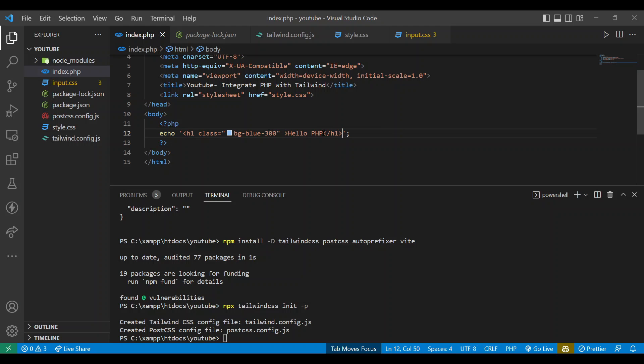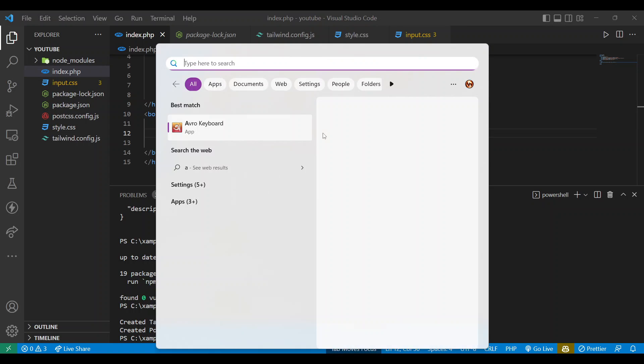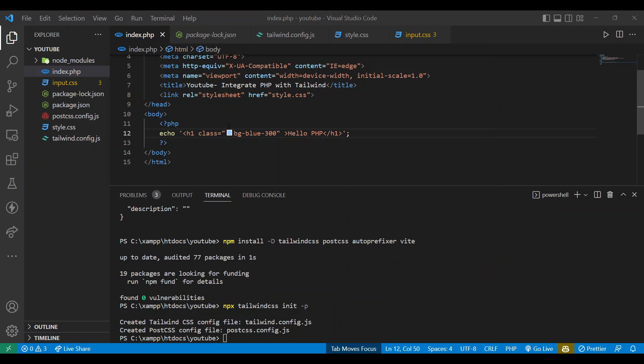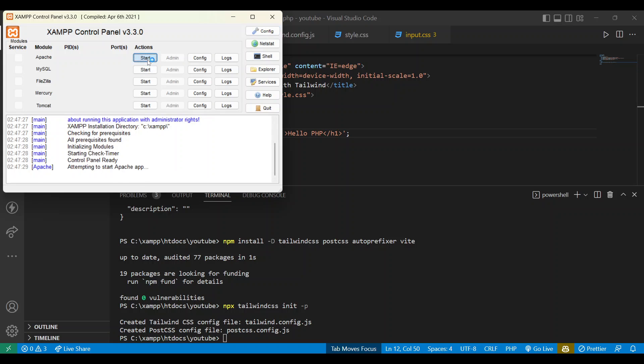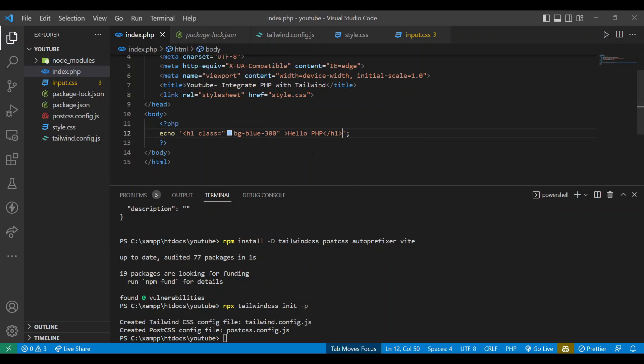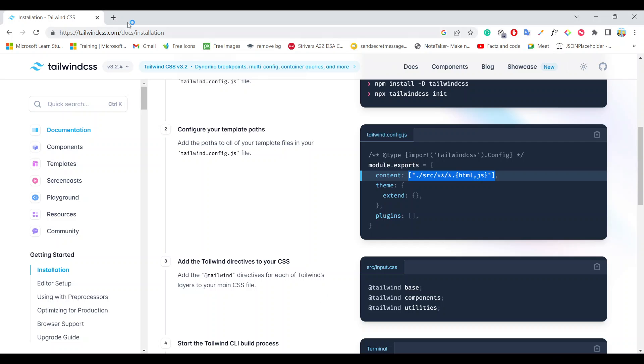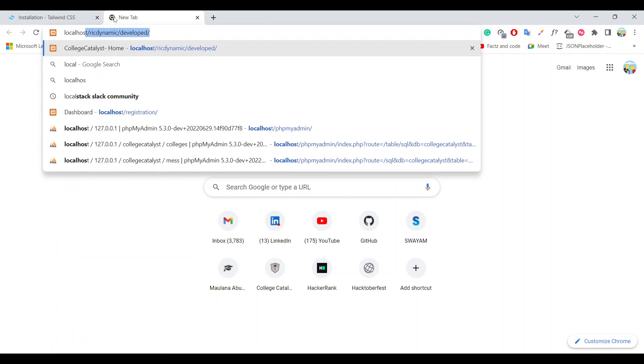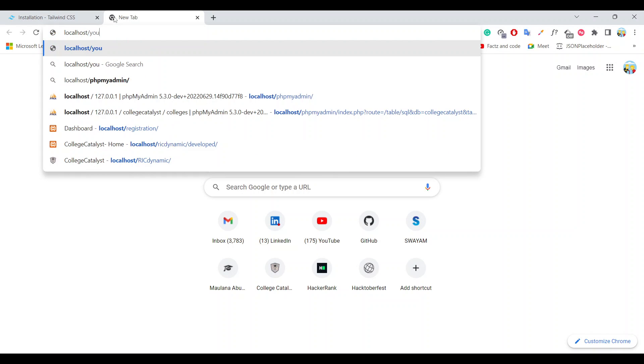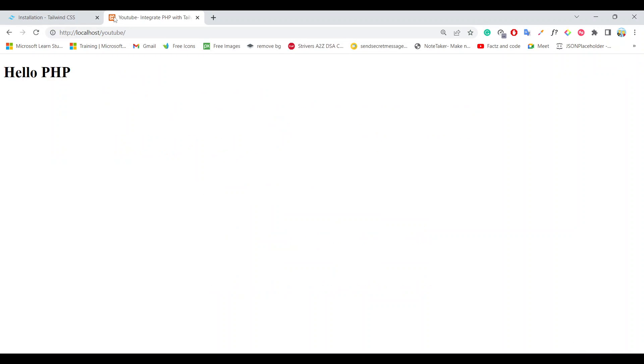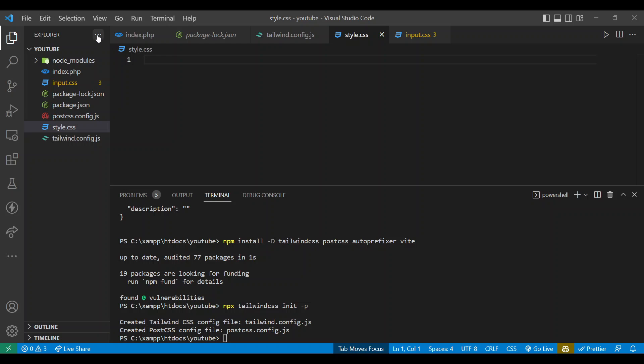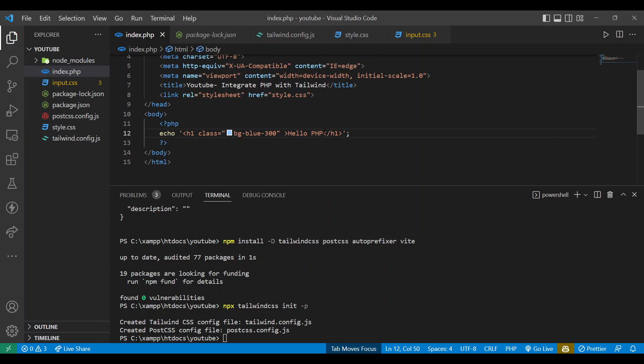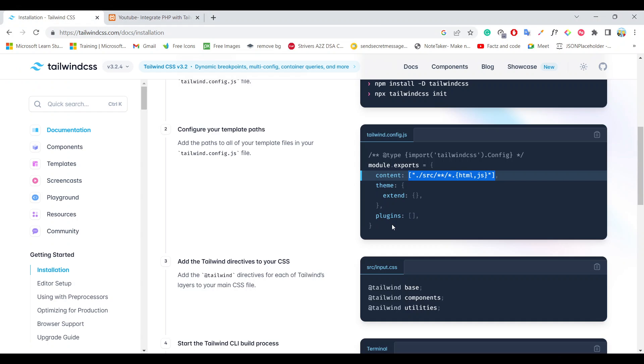So this is saved. Now let's open the XAMPP server. Start, start, start. Yeah, now open browser - localhost/youtube. Hello PHP. You can check the code is not working.